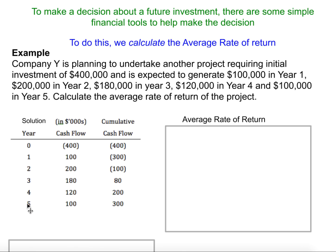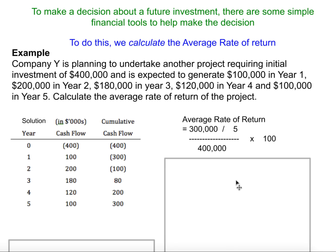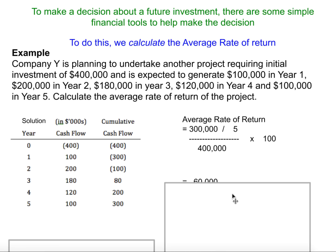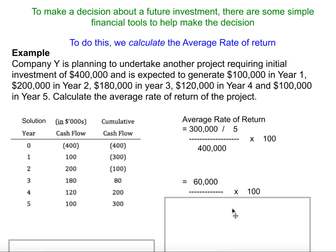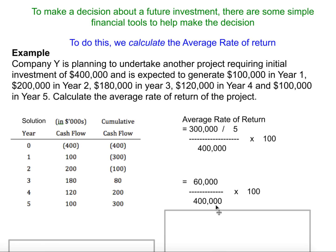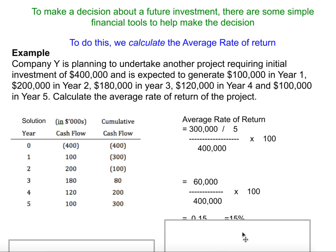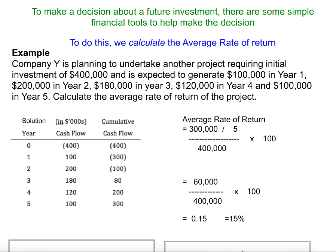We have five years and the original investment is $400,000, so we put those amounts into the formula. $300,000 divided by five gives $60,000, divided by $400,000, giving an ARR for this example of 15%.